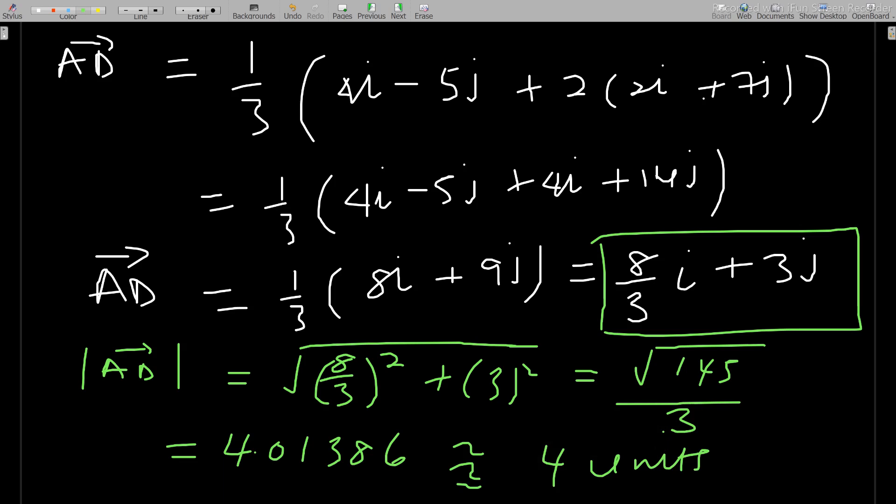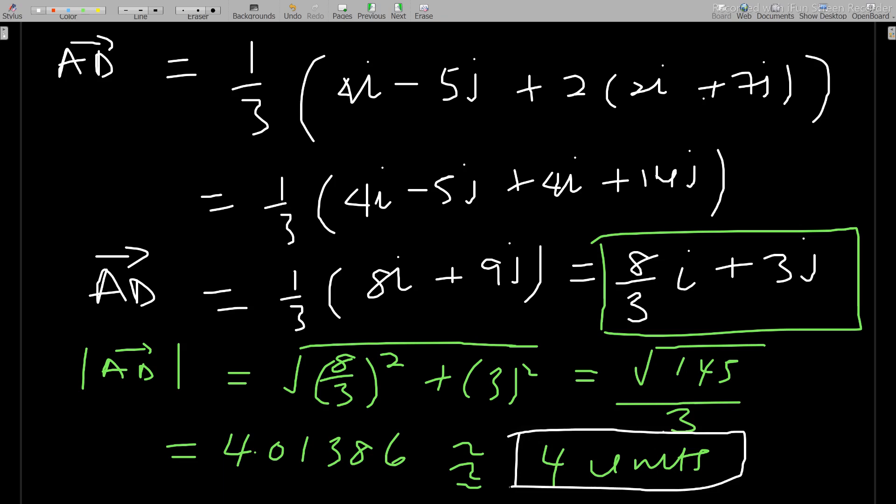I hope you can see how we went about solving this question. When dealing with division of vectors in given ratios, try to represent them on a diagram so you can picture the situation clearly and get the right answer. Thank you, and don't forget to subscribe, like, and share the channel.